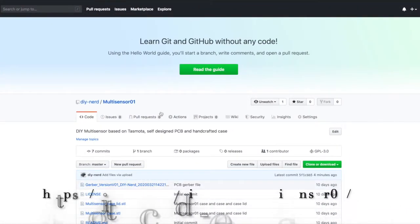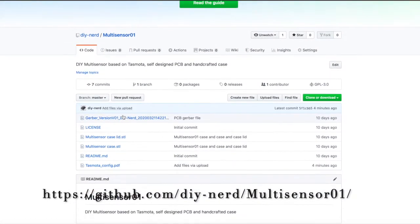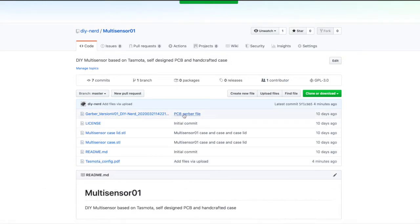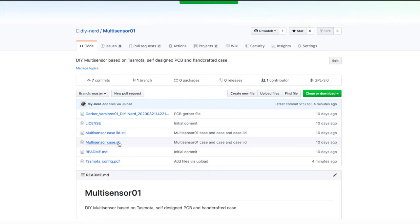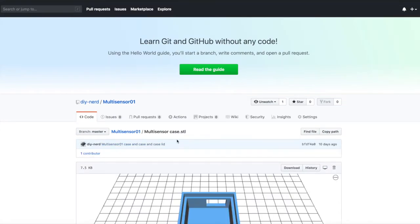This was the PSO and here you can see the Github link with all the files, PCB as well as the STL files for the multi-sensor case and the lid of the case.